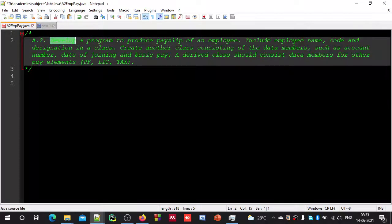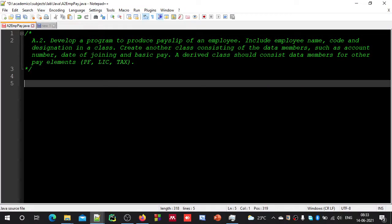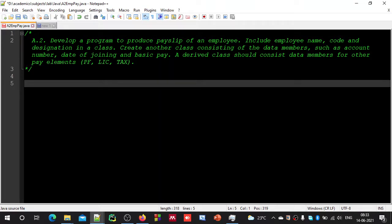Today we need to develop a program to produce a payslip of an employee. We need to include employee name, employee code, and designation inside a class. Then we are going to create another class that contains details such as account number, date of joining, and basic pay. Then we will create one more class containing other pay elements such as provident fund, life insurance, and tax. Essentially, we are going to create three different classes, but each class derived from one another.